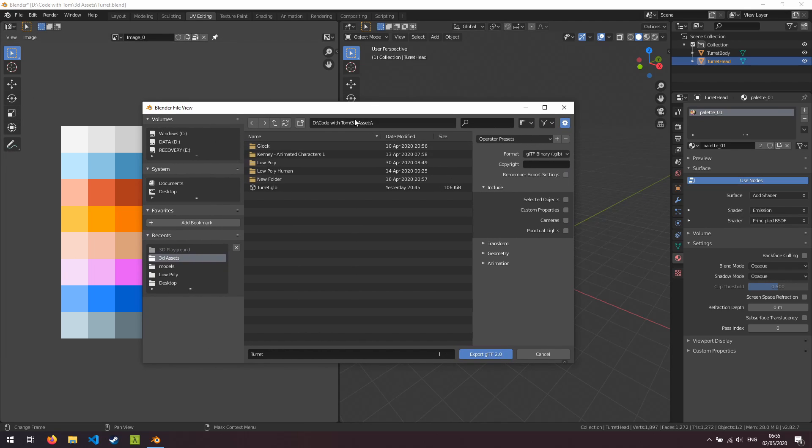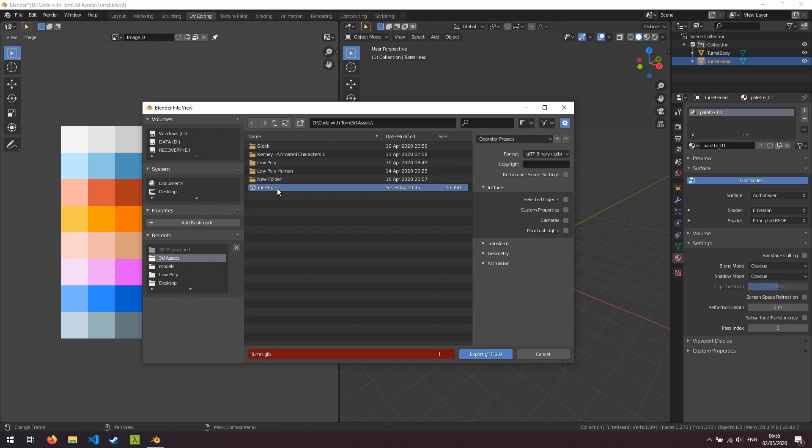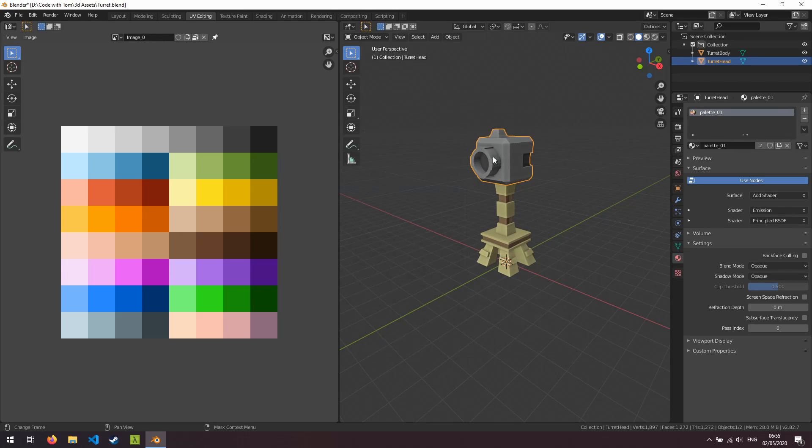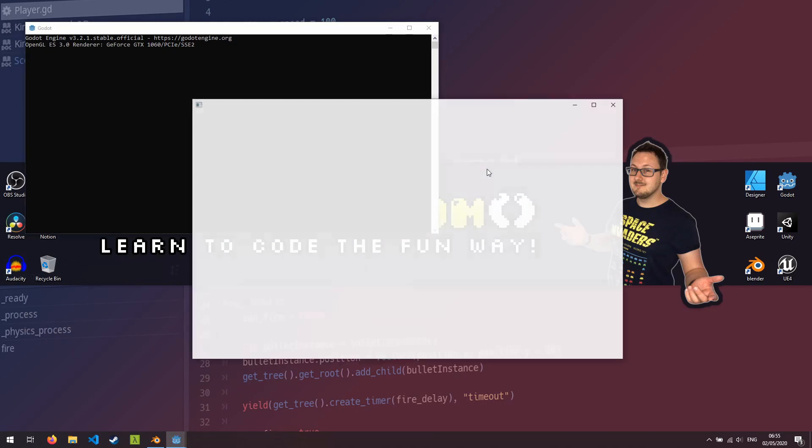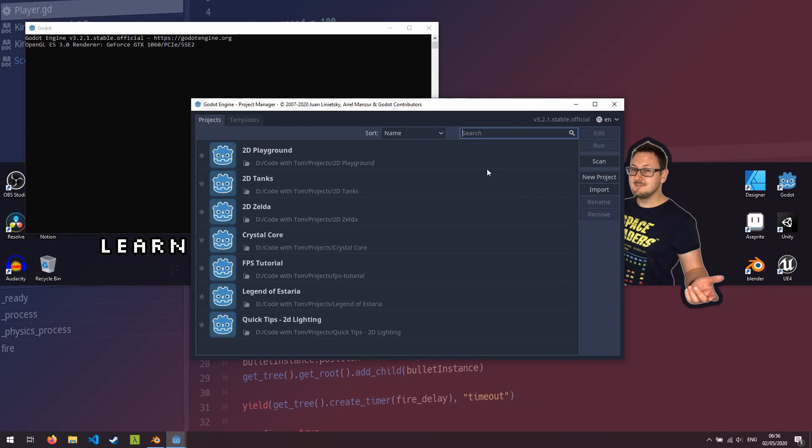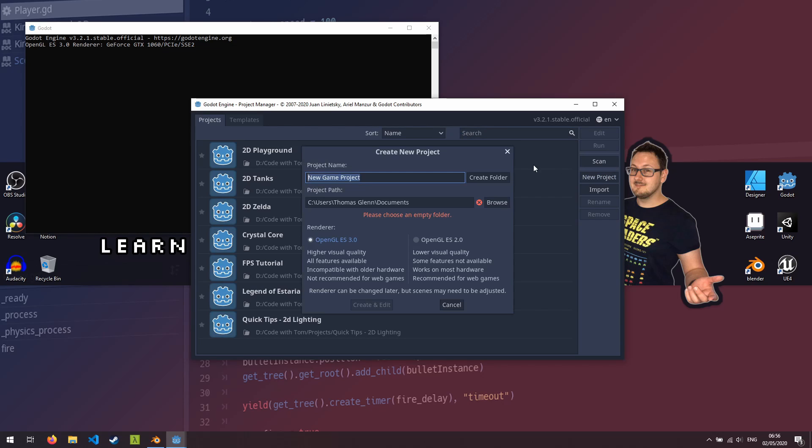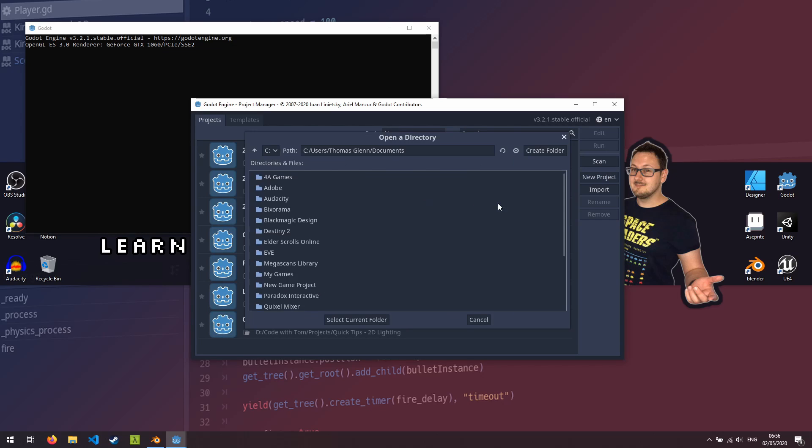What I'm going to do is export it here into my 3D assets folder. You can see I've already done this here but I'm just going to do it again. So export GLTF 2.0 and that's it done. So that is exported now as a GLTF file. We're going to minimize Blender.